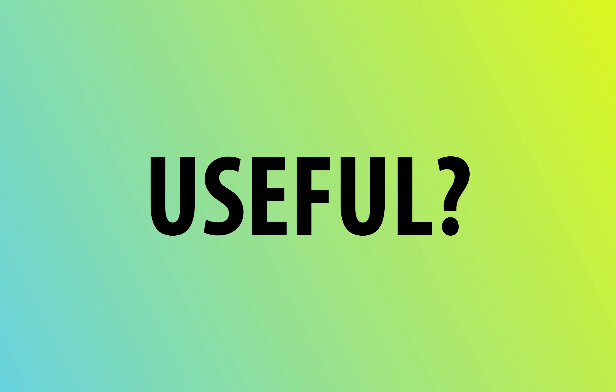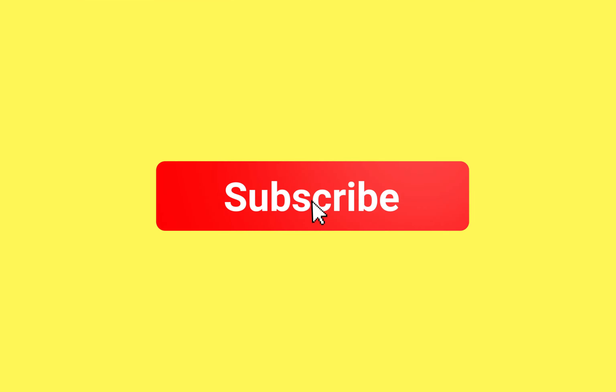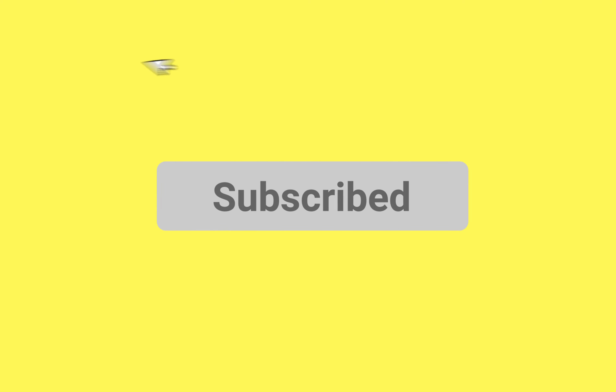If you found this video useful give it a thumbs up and comment your thoughts below. And for more creative fix tutorials hit that subscribe button and I'll see you in the next one.